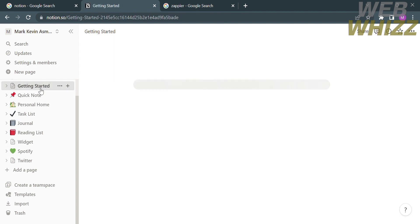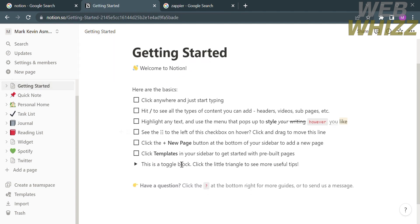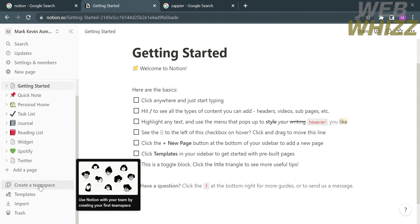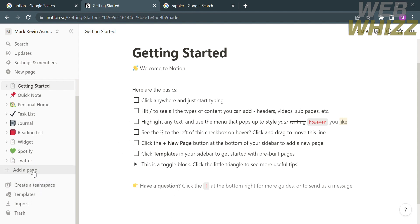Upon clicking getting started it will show you some basics: click anywhere and just start typing; highlight any text and use the menu that pops up to style your writing; click the new page button at the bottom of your sidebar to add a new page; and click templates in your sidebar to get started with pre-built pages.